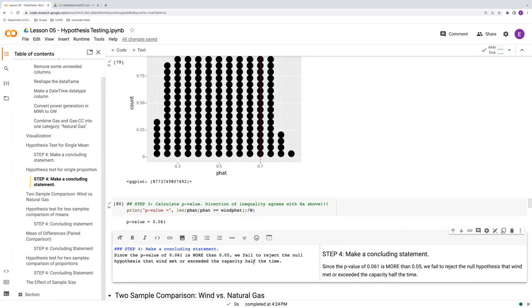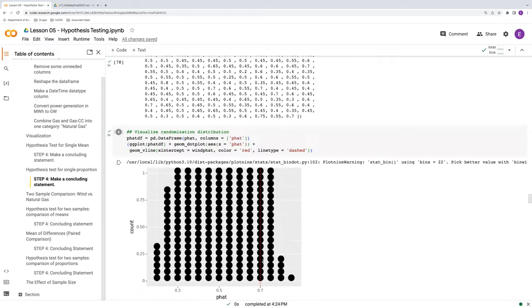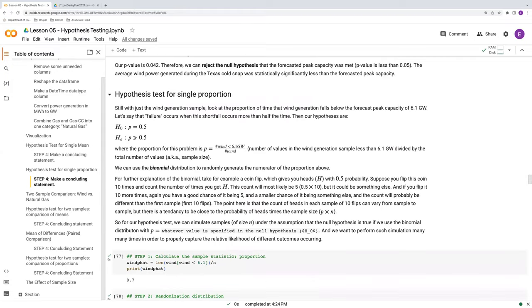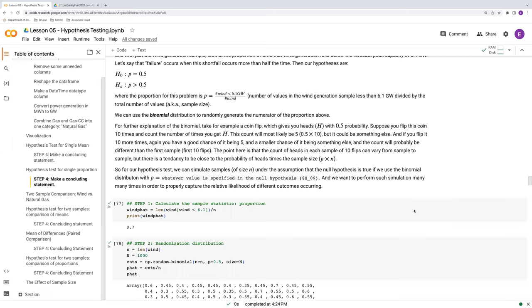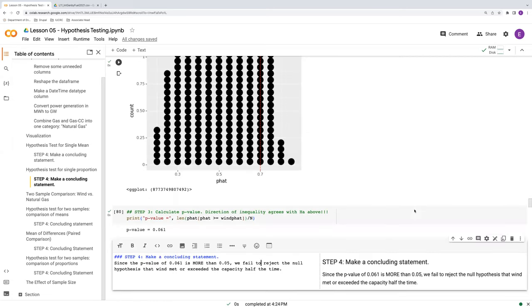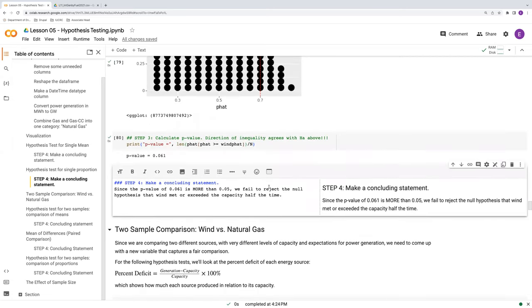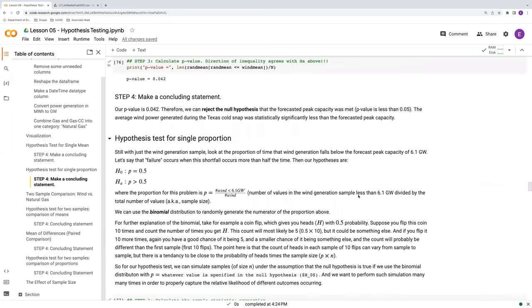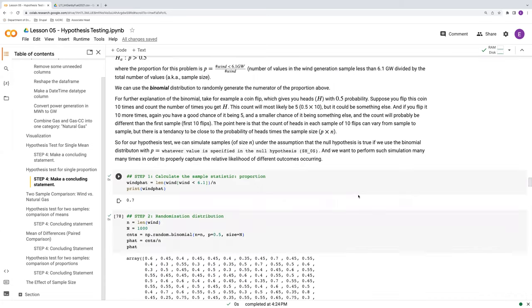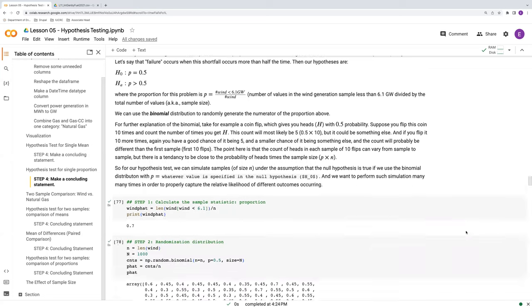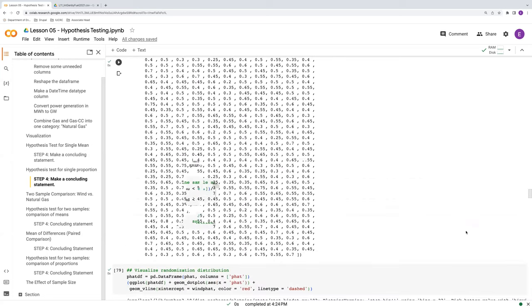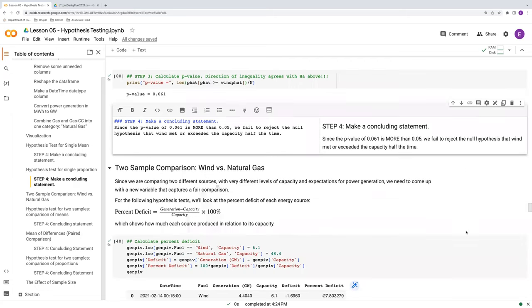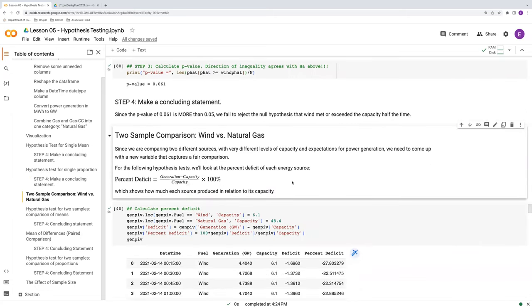Note, really, really important here. We do not accept the alternative. We are not saying that the alternative hypothesis right here, that this proportion of failure rate is greater than half the time. We're not saying that that's true. We're saying that the null hypothesis is wrong. In other words, I'm sorry. We're saying that we're not accepting the null hypothesis. We're just failing to reject it. And we're not accepting the alternative. Furthermore, continuing on, if we get into two samples, we'll just recalculate our percent deficit values here.